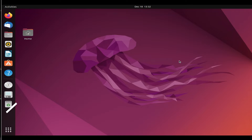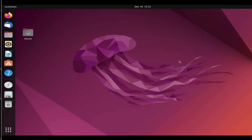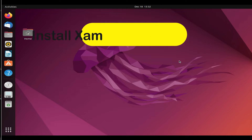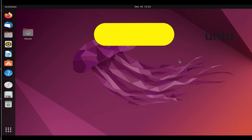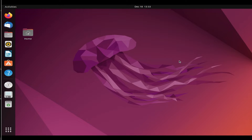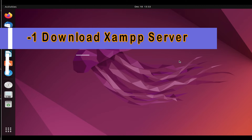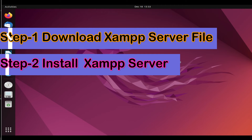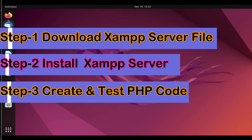Hello friends, welcome to my YouTube channel Tech Net Guide. In this video I am going to tell you how to install XAMPP server in Linux. We will see step by step how to download and install XAMPP server in Linux OS Ubuntu.